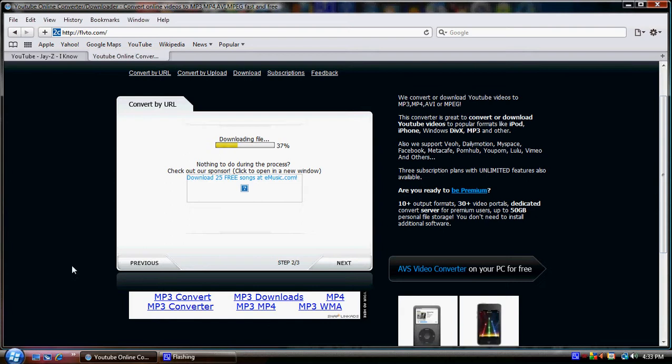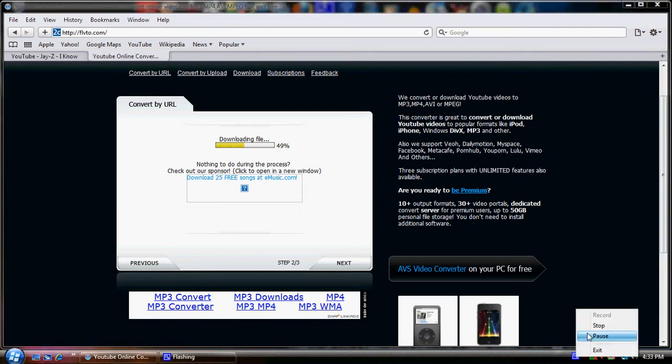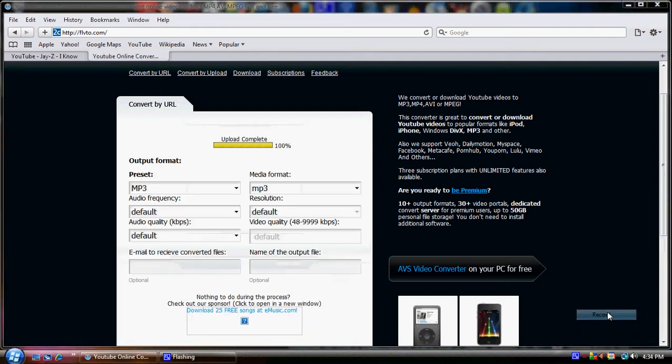Sometimes it says resolving host because there's a lot of traffic on the website, so the servers get backed up with information and can't process it. But usually it downloads and works, so we're gonna wait till that downloads and I'll come back.